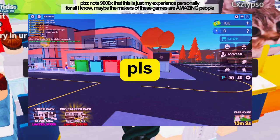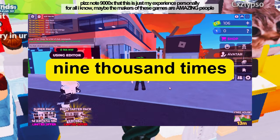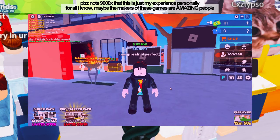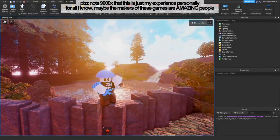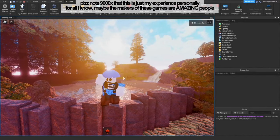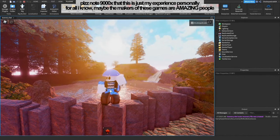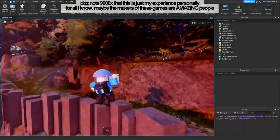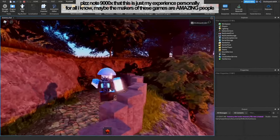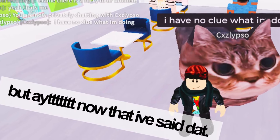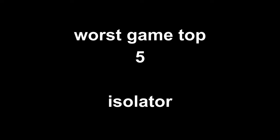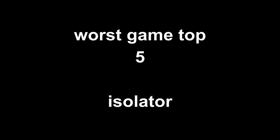Let's move on to the five worst Roblox games that I have ever played. Please note 9,000 times that this is just my experience. Personally, for all I know, maybe the makers of these games are amazing people. But alright, now that I've said that, at number five: Isolator.